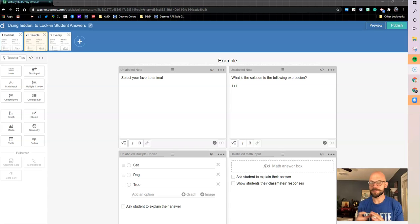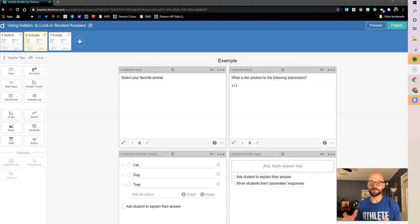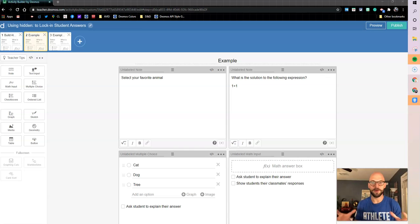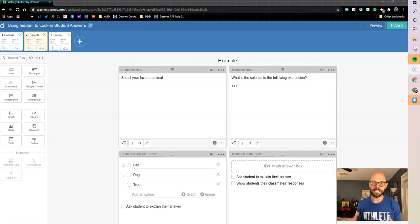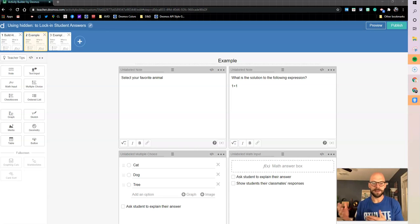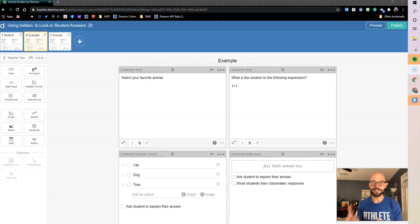Now, Desmos is a great place for letting students expand their thinking and explore and play with and grow that thinking, and that's what I personally believe is its best use. But I do understand that sometimes you may have assessments or situations where you want to capture that initial thought and what they have and really want to hold on to that.